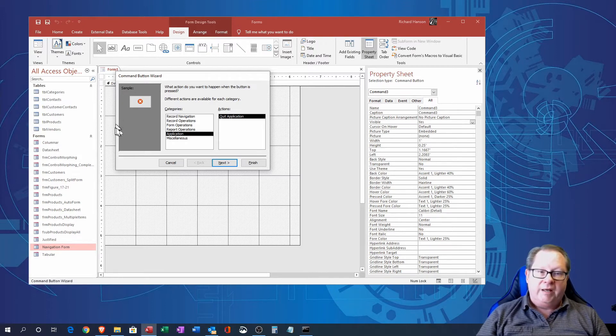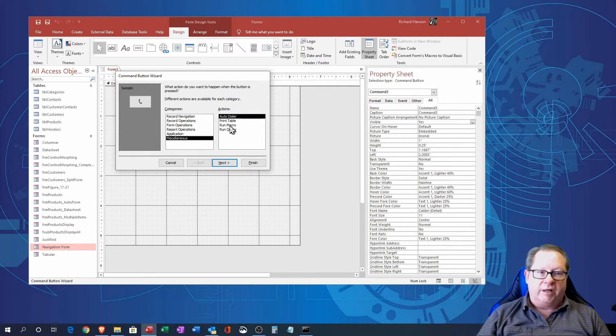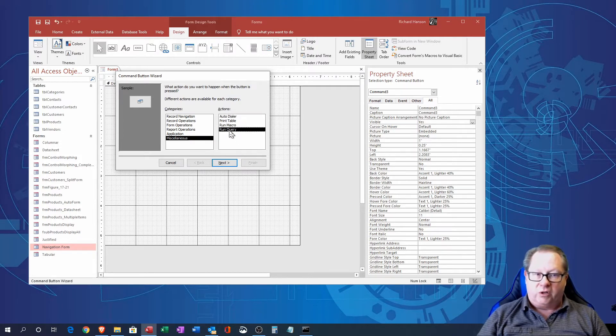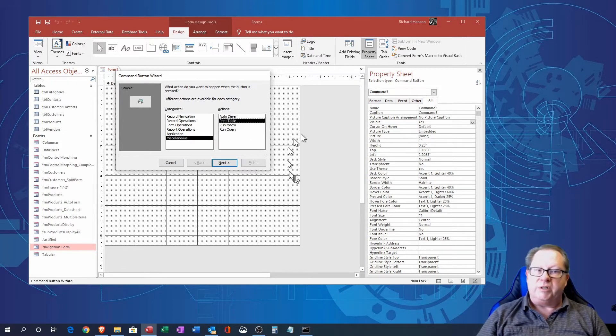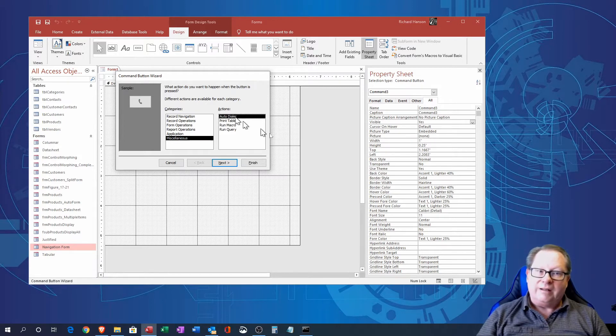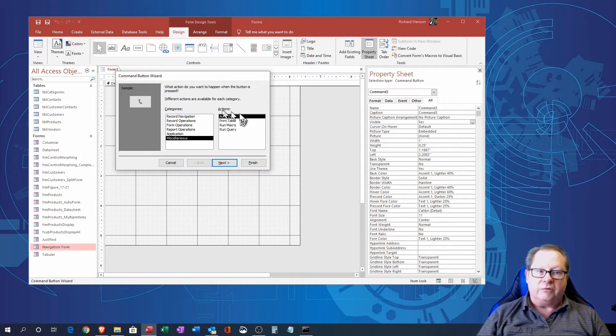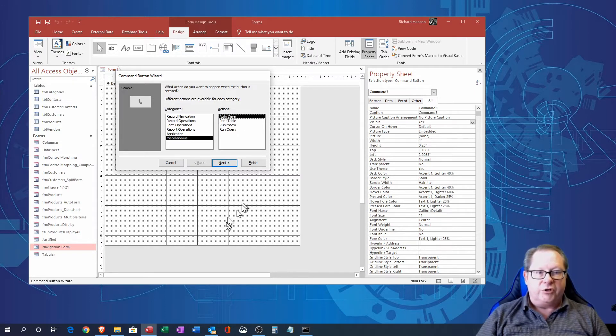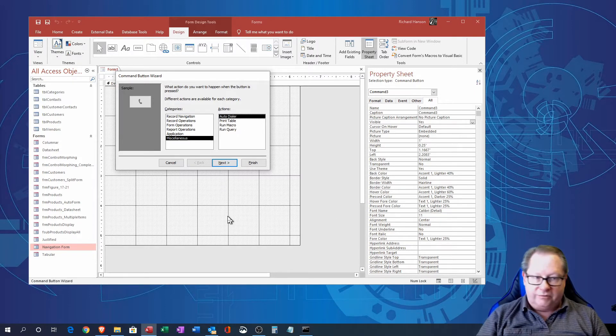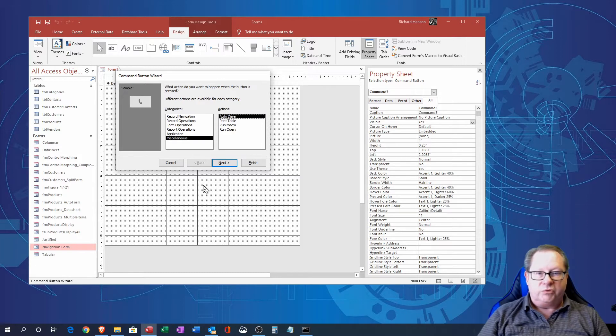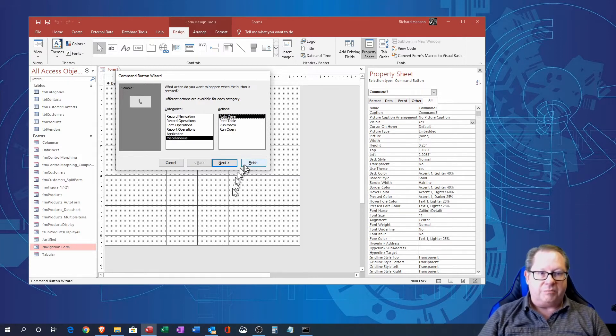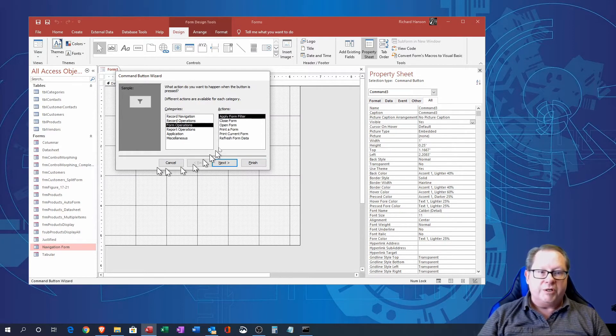Notice over here we've got a sample popping up of various default graphics that could be used for the particular form. And then of course we have to wrap it up with a miscellaneous column where I can create a macro or I can run a query or I can print a particular table. I can even dial the phone for me, that's kind of a holdout from a long time past when you used to have your computer dial the phone with those contact managers and that type of thing.